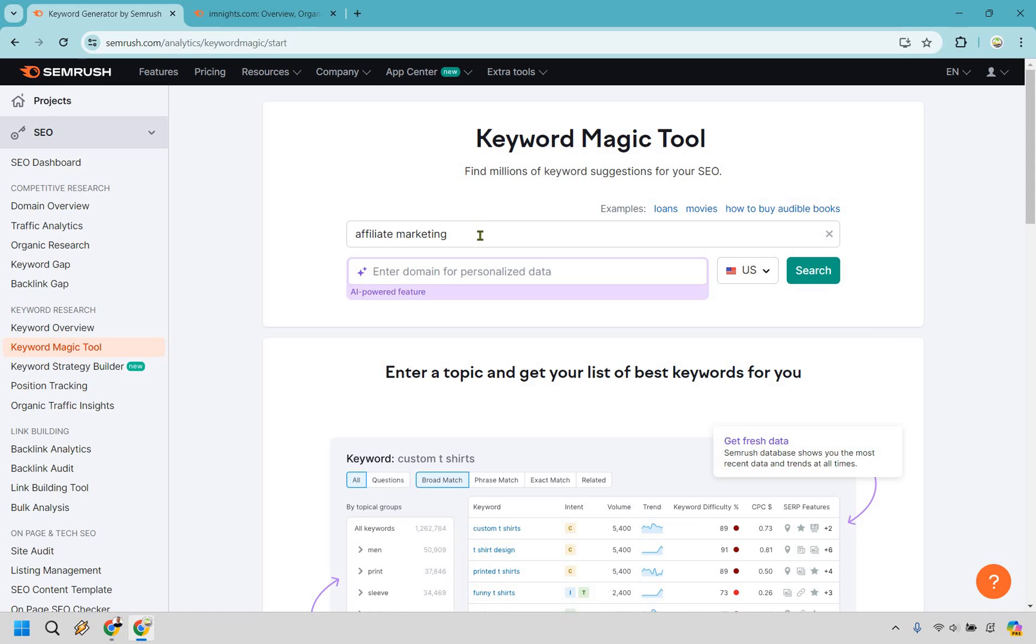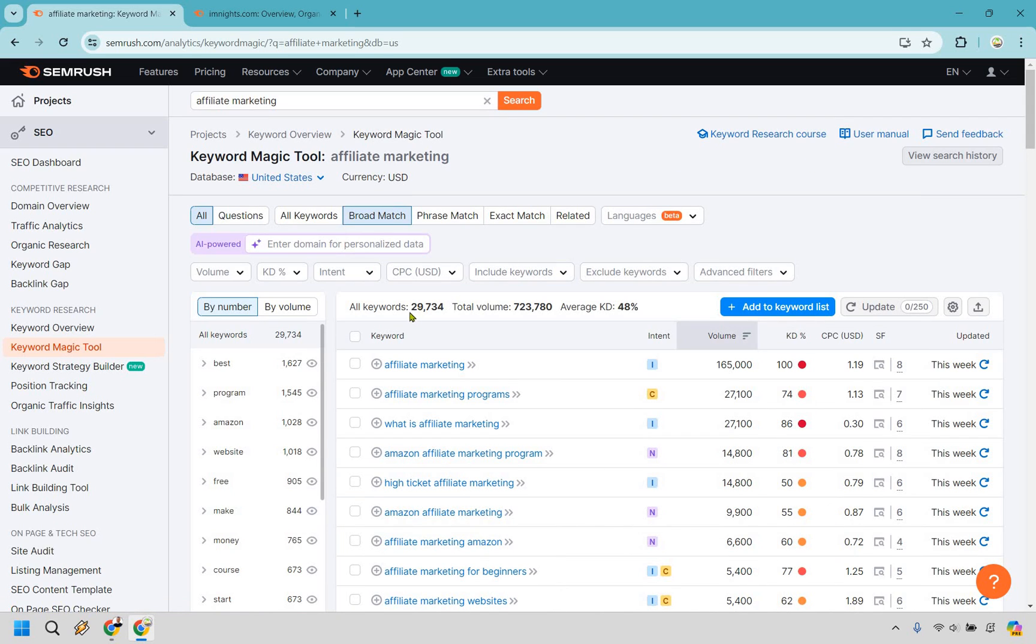Now that I have it in right here, make sure you enter in your keyword and click on search. And with that, SEMrush found 29,734 keywords, not too shabby.